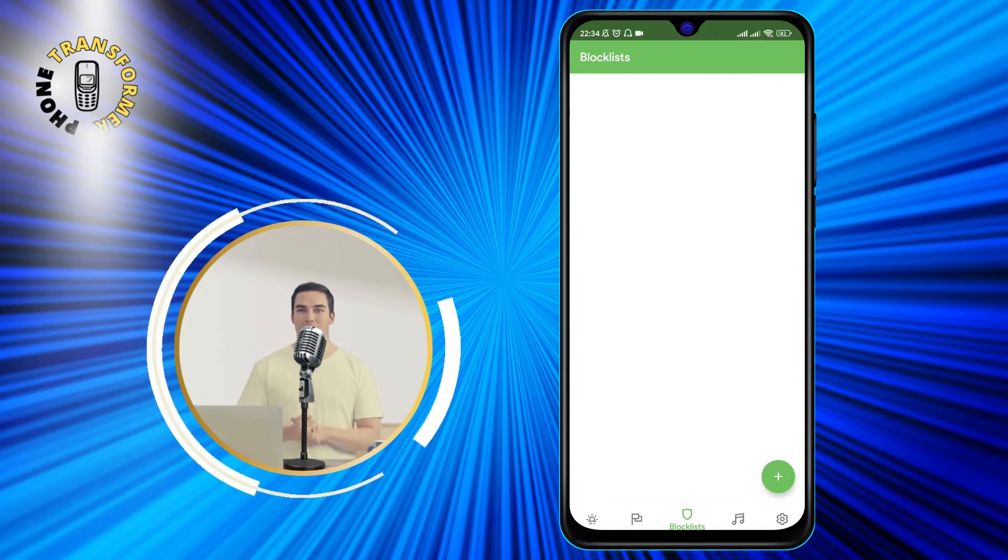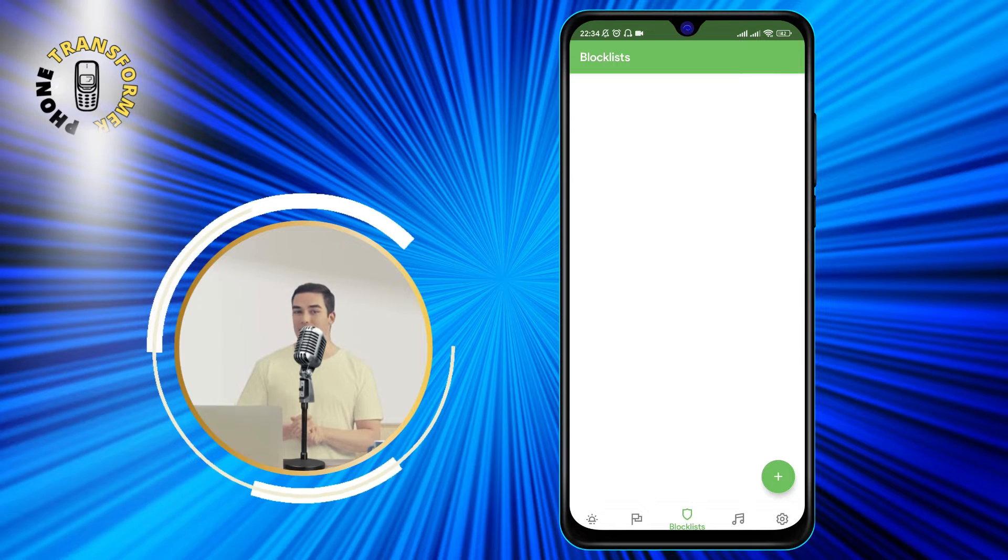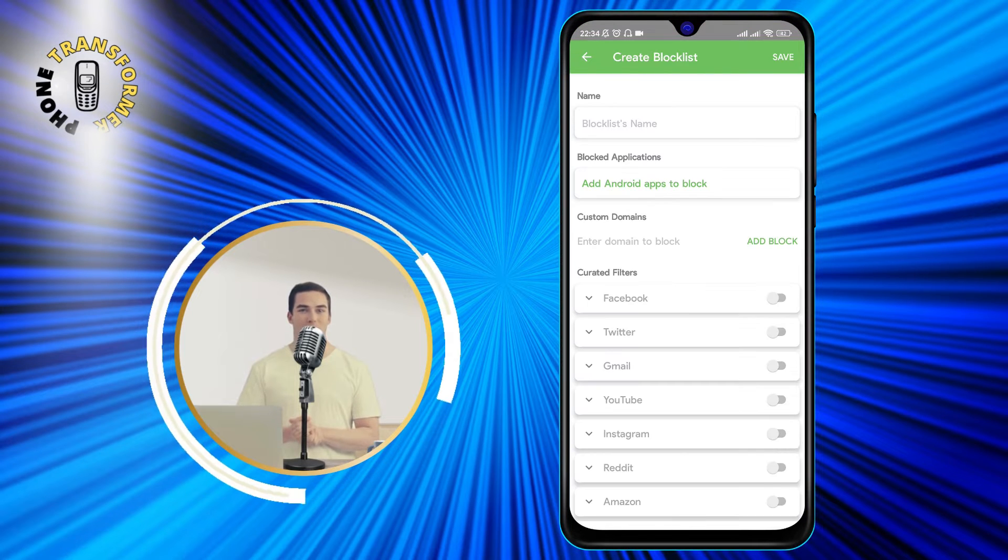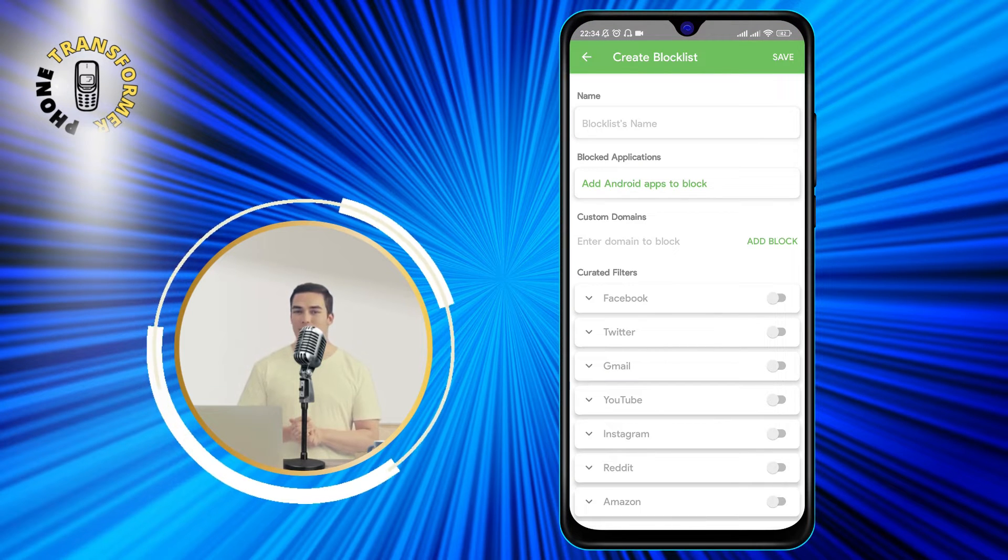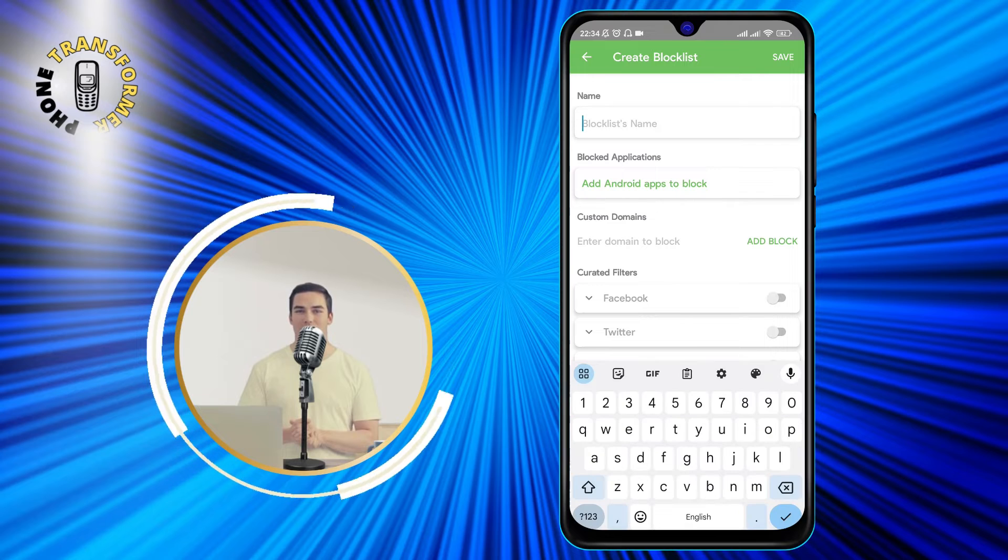Then, tap on the green plus icon at the top right corner. You can name your block list anything you want.